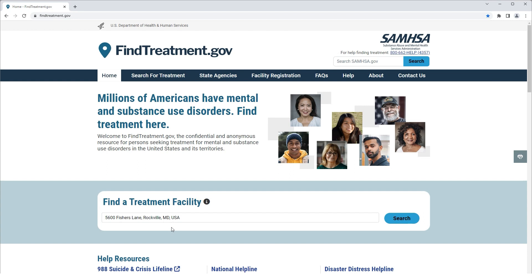By default, the system will search within 25 miles of this location. Now, click Search.